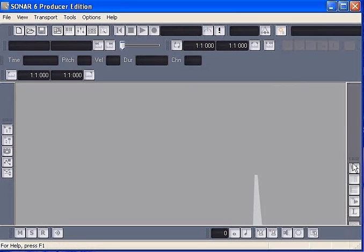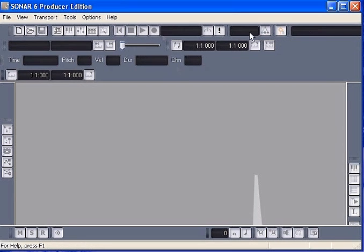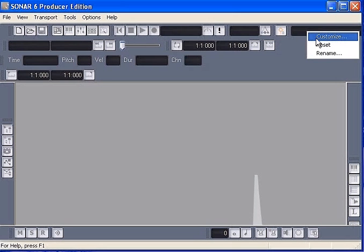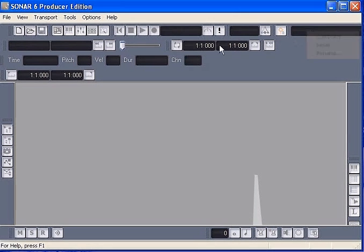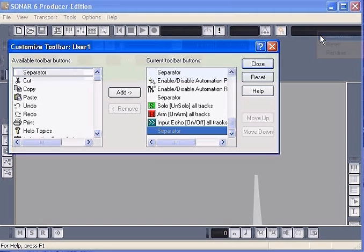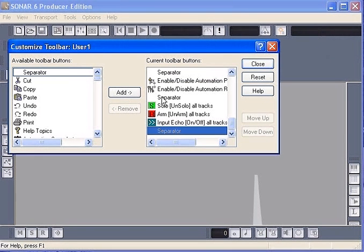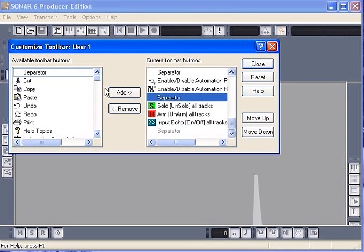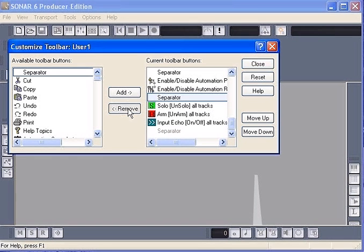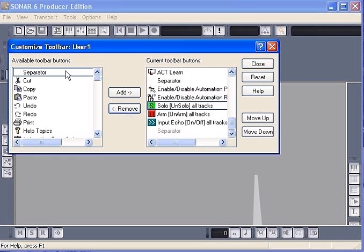You can also customize the toolbars. Just right click and select customize. Remove the buttons you seldom use, or you can also add in the buttons that you prefer.